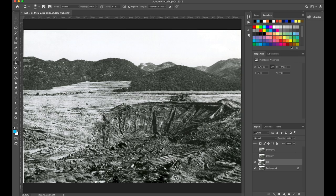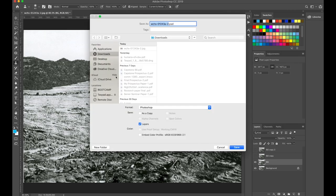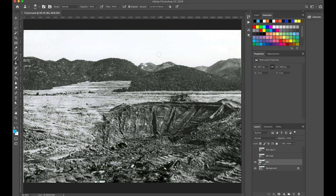I'm going to go ahead and save. We like to save often, so I'll hit Command-S. I'll call this tractor.psd — I'll leave it in my downloads folder for this activity, but I invite you to save it into a folder specific to this project. I'll click Save. You might get a dialog about maximizing compatibility; just select OK. That takes care of our background layer.